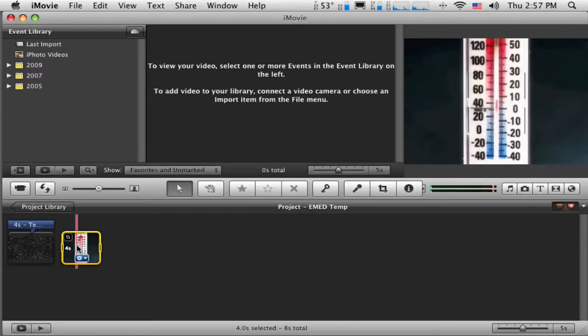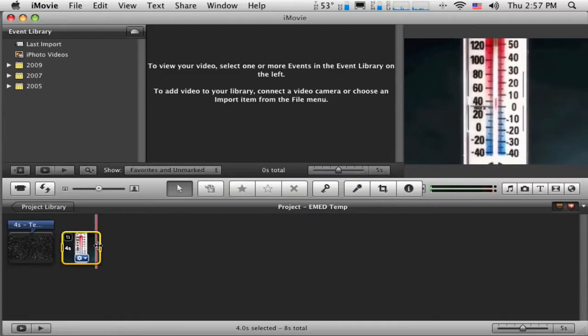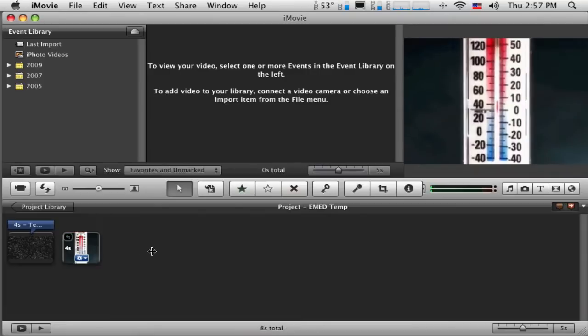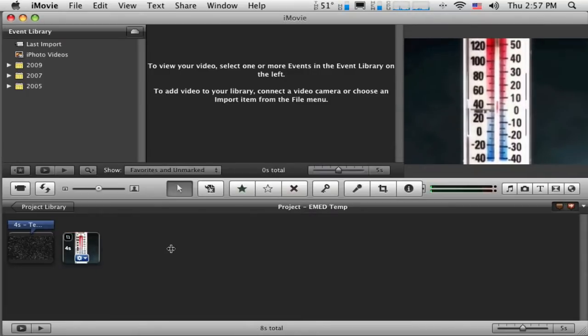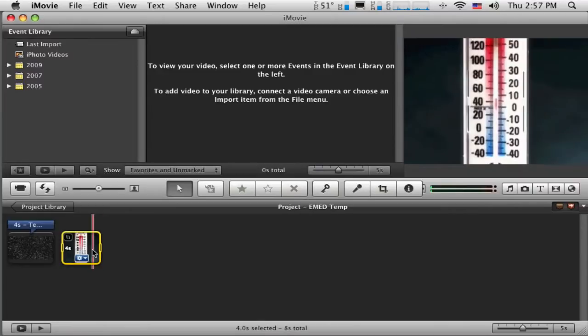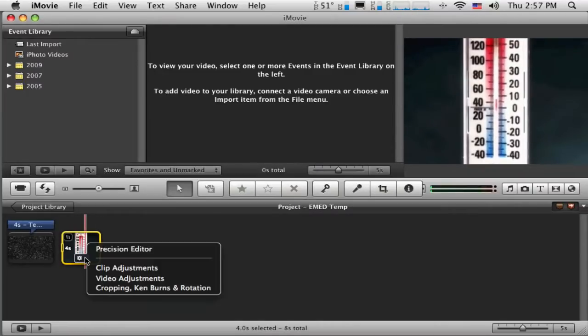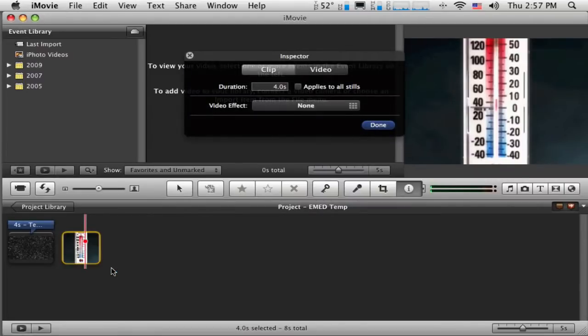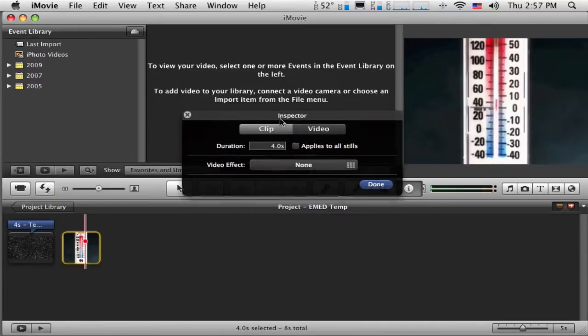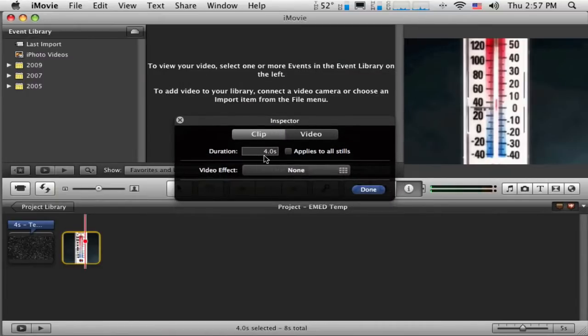I'd really like that to be there for longer. So if I want it to be there longer, the temptation is to click and try to drag it longer. You can see that does not work. There's a little menu pops open down here, and I open that, and I can go to Clip Adjustment. And when I go to Clip Adjustment, you can see I can change the duration here.